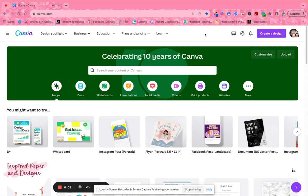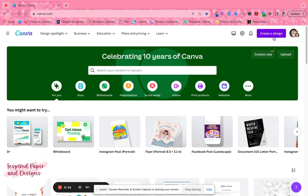Hey everybody, this is Barbara from Inspire Paper and Designs. In this video I'm going to show you how to create a basic vertical calendar using Canva.